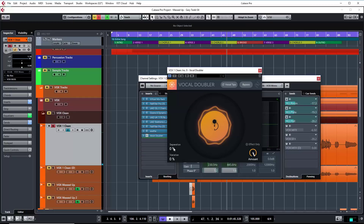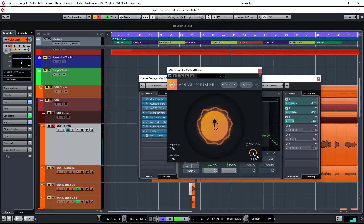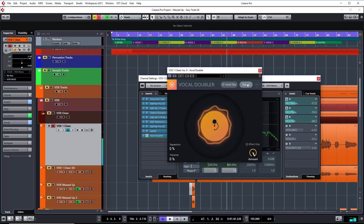We've got all our settings at the moment set to zero but all the effect on. So even with the variation and the separation set to zero, the effect is already doing something.